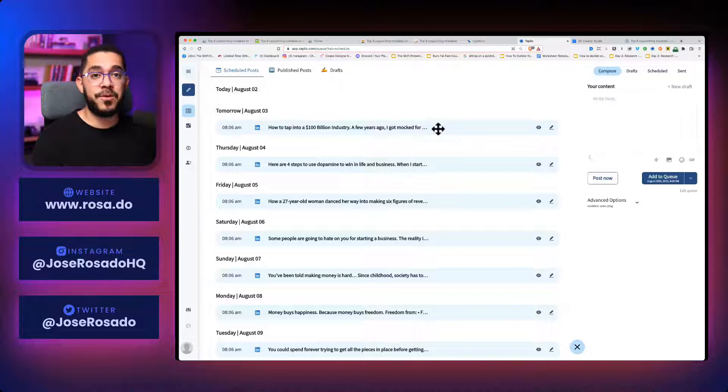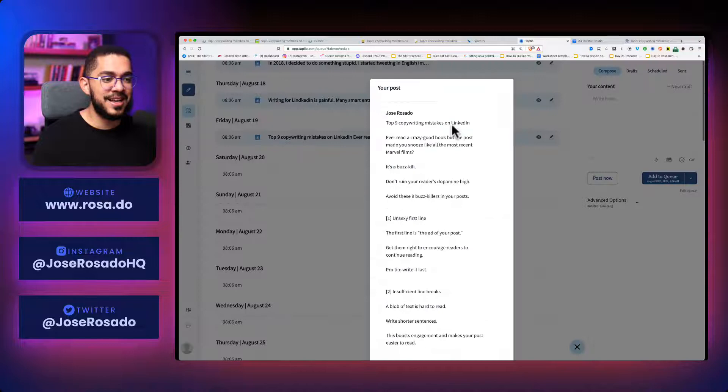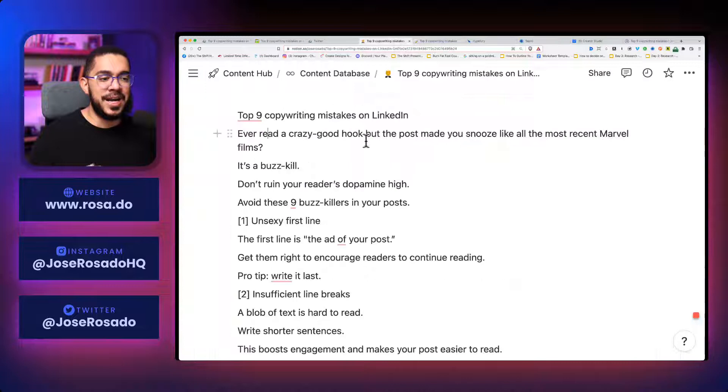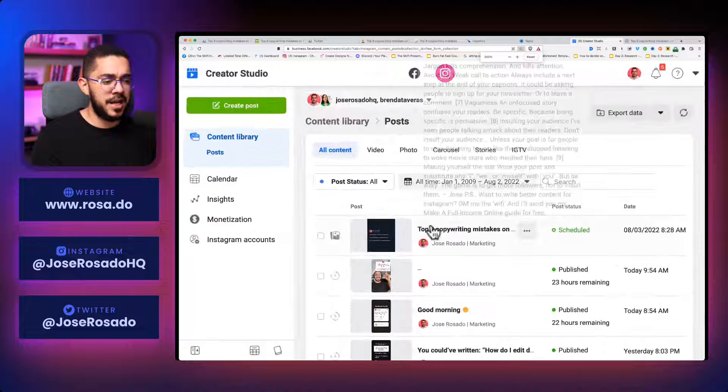If I go to Tapio, which is the perfect scheduler app for LinkedIn, you'll see that I also have all of that right. Awesome, right? And as you can see, let's zoom in. All I'm doing is repurposing the content for LinkedIn. Ever read a crazy good hook, but the post, it's the same thing that you saw right here.